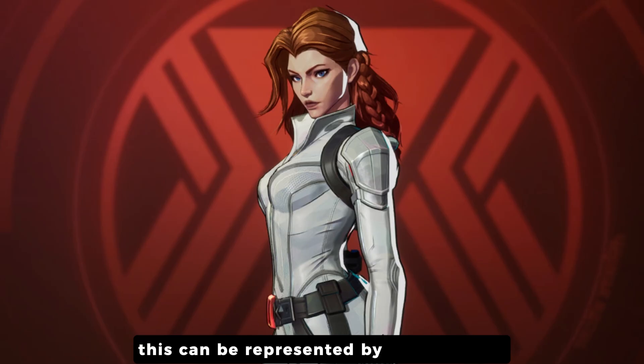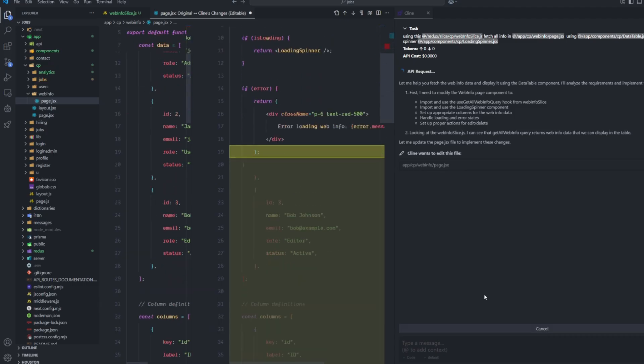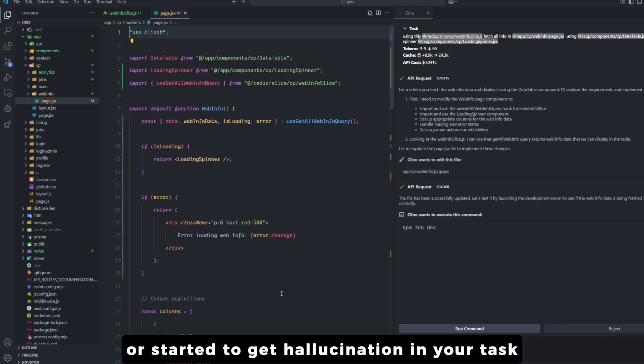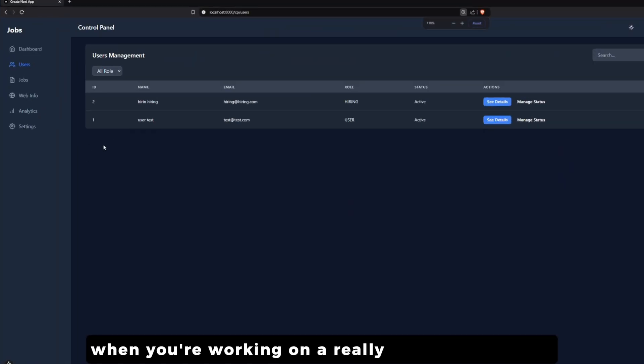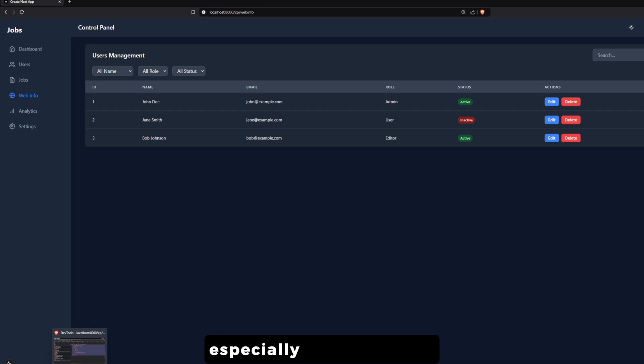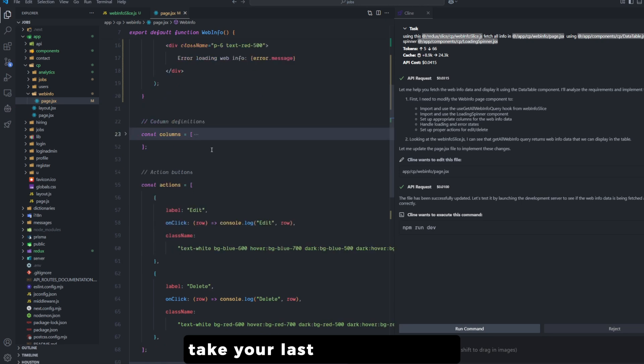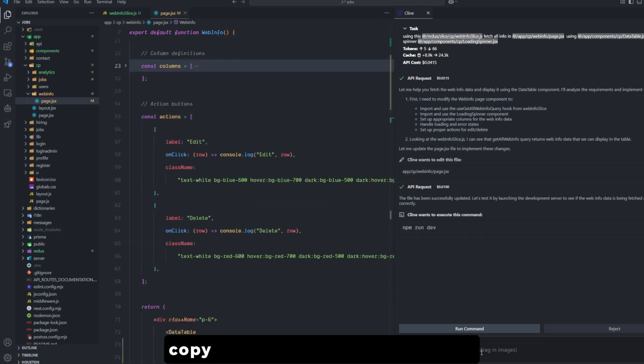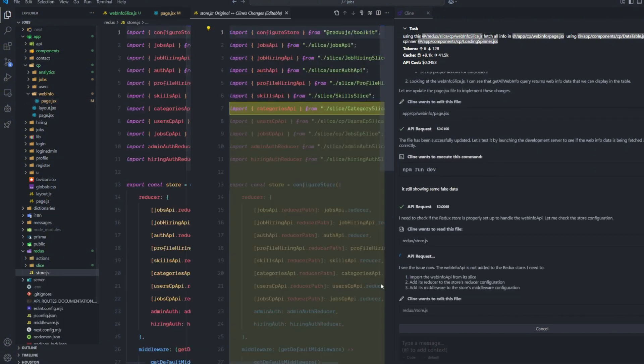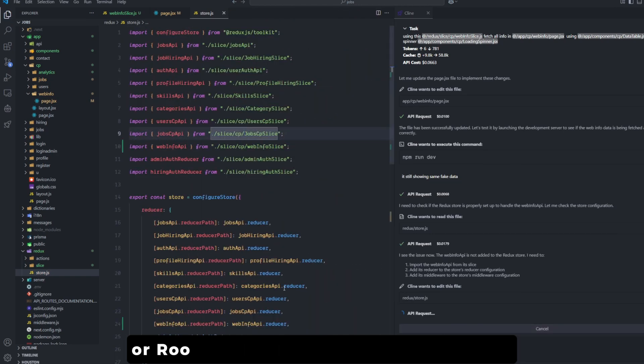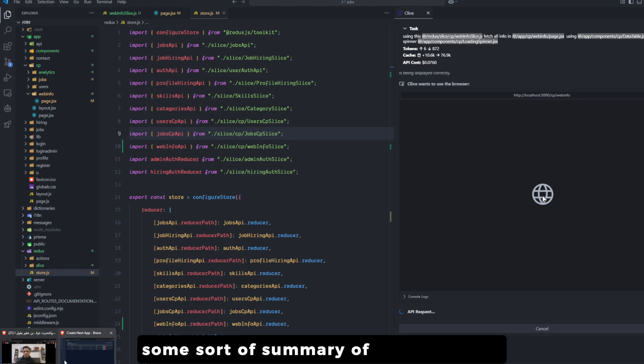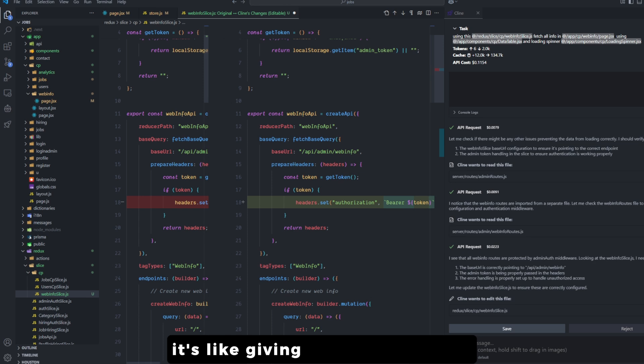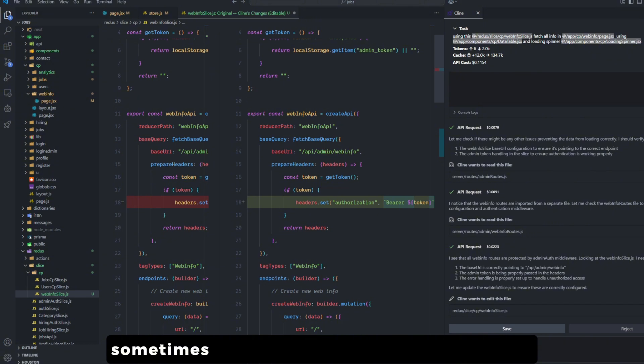Point number five: if you are hitting the wall or started to get hallucination in your task, start afresh with a summary. When you're working on a really long conversation, which happens a lot to me especially in this project, and the AI starts to get slightly confused, take your last summarization from the last task that you worked on, copy it, and put it in the new task, new conversation that you are starting with. This will help you a lot, especially if you're using something like Cline or Roo Cline. They tend to give you at the end some sort of summary of what they did in the entire task. Why is it good? It's like giving an AI a fresh start and helping it to regain its focus. Sometimes the amount of tokens that we send confuses the large language model and makes it do something wrong.